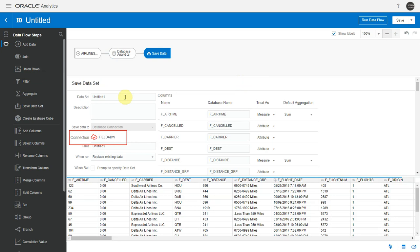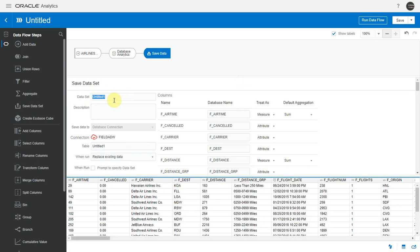This is because the entire sampling operation is going to happen in the database by invoking a DB function and the output table is also going to get created in the same database. No data is moved out of the database.